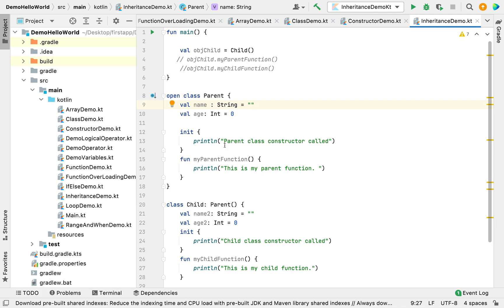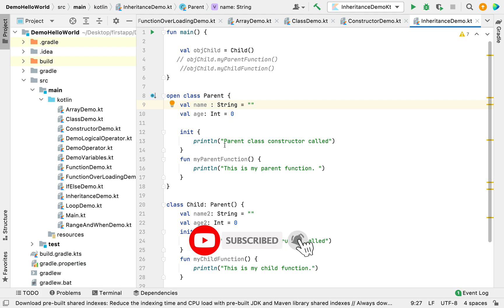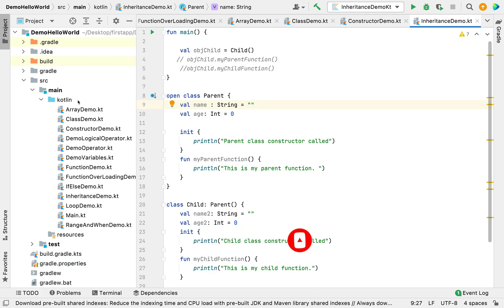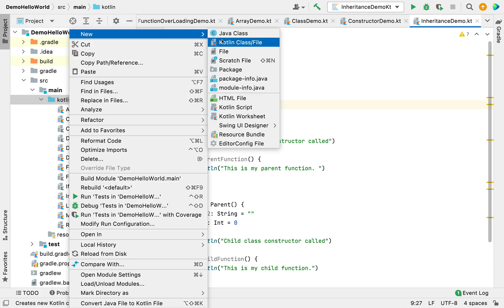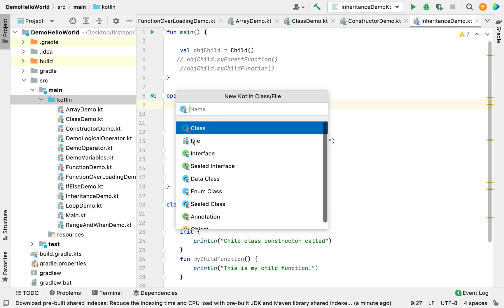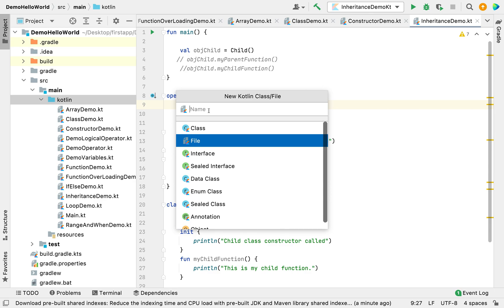Hey guys, welcome back to my channel. In today's video I'm going to show you how you can use polymorphism in Kotlin. Polymorphism is basically when a parent class can hold a reference of its child class, and the parent can call a method of its child class. Let's understand this by creating a class and implementing it in code.